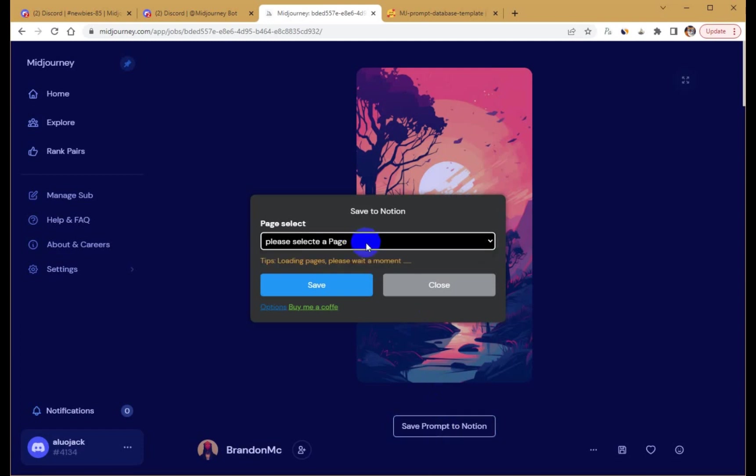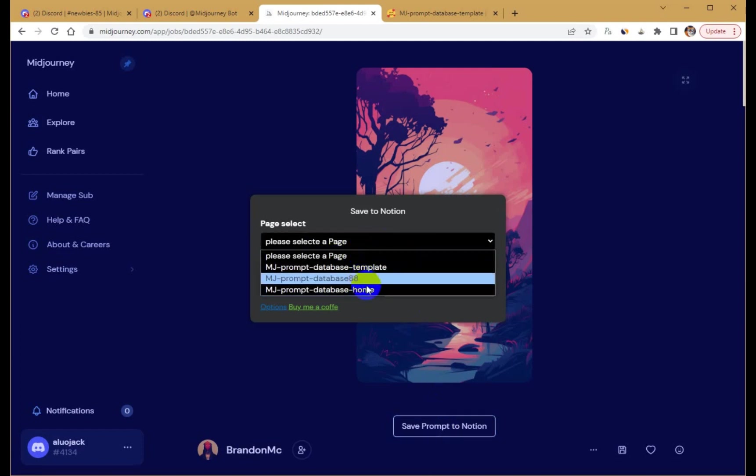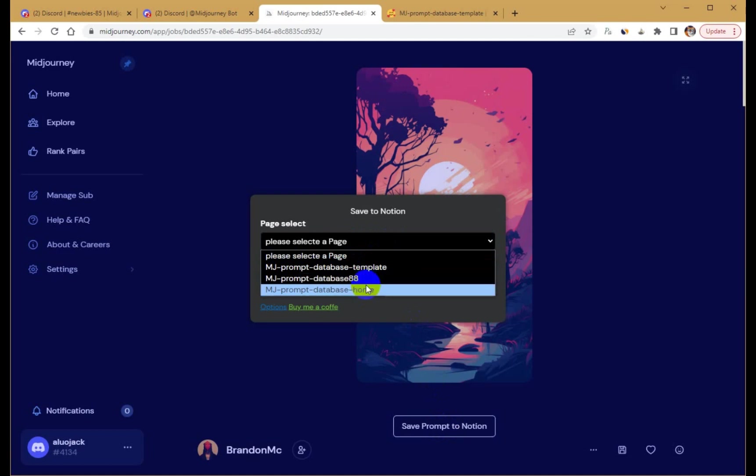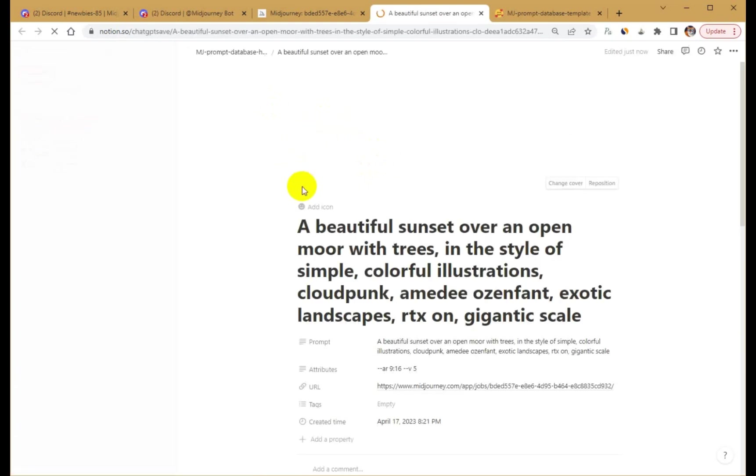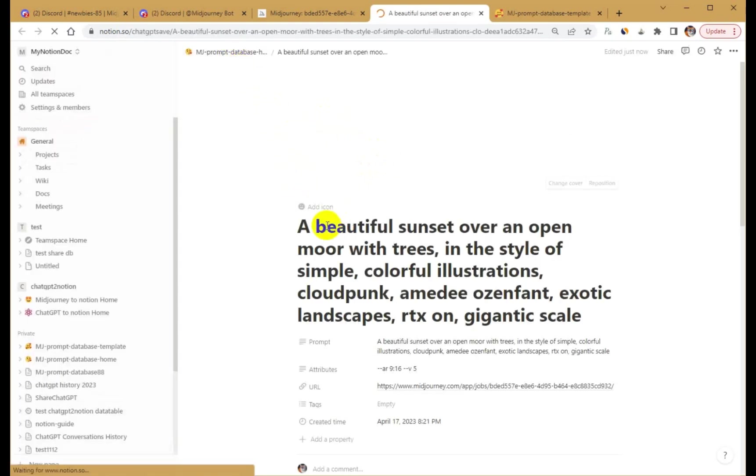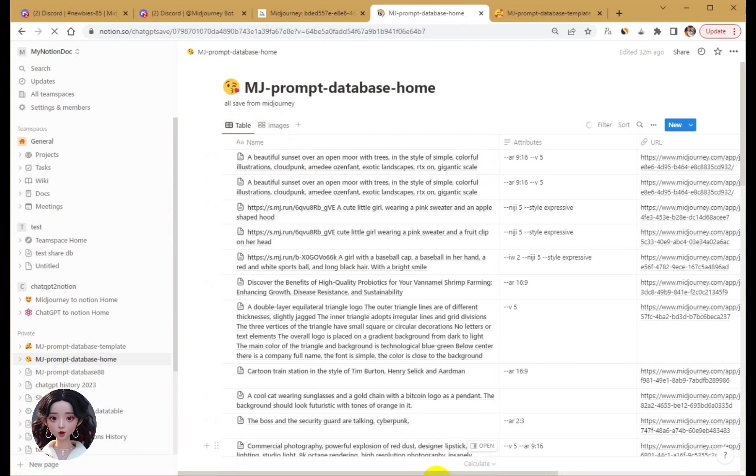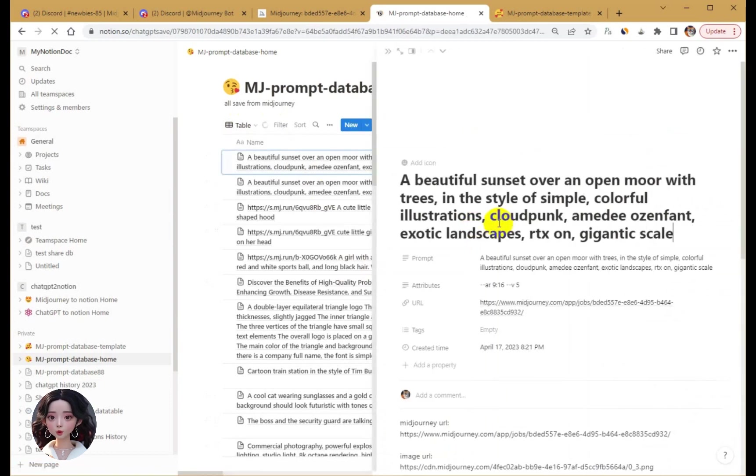We hope these instructions help you use the Google Chrome extension to save mid-journey prompts to Notion more easily.